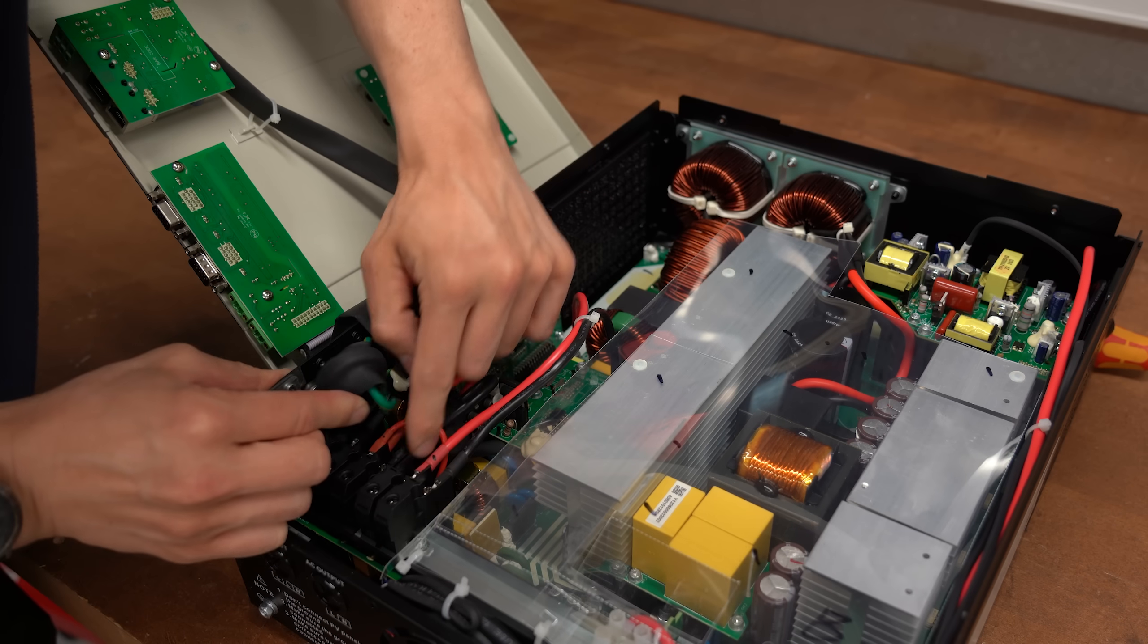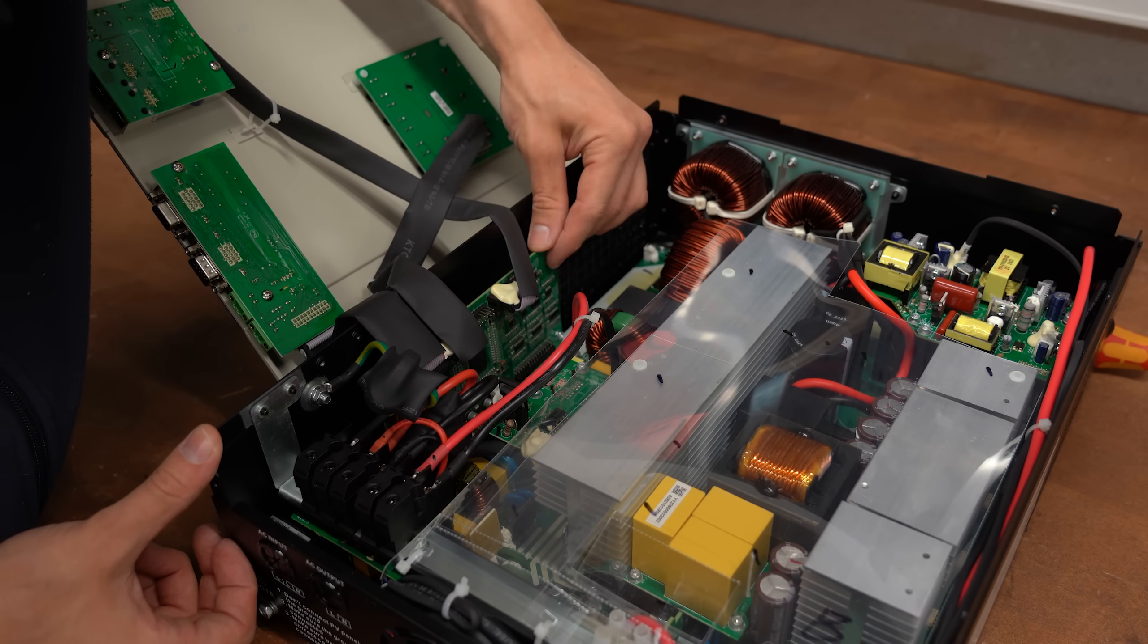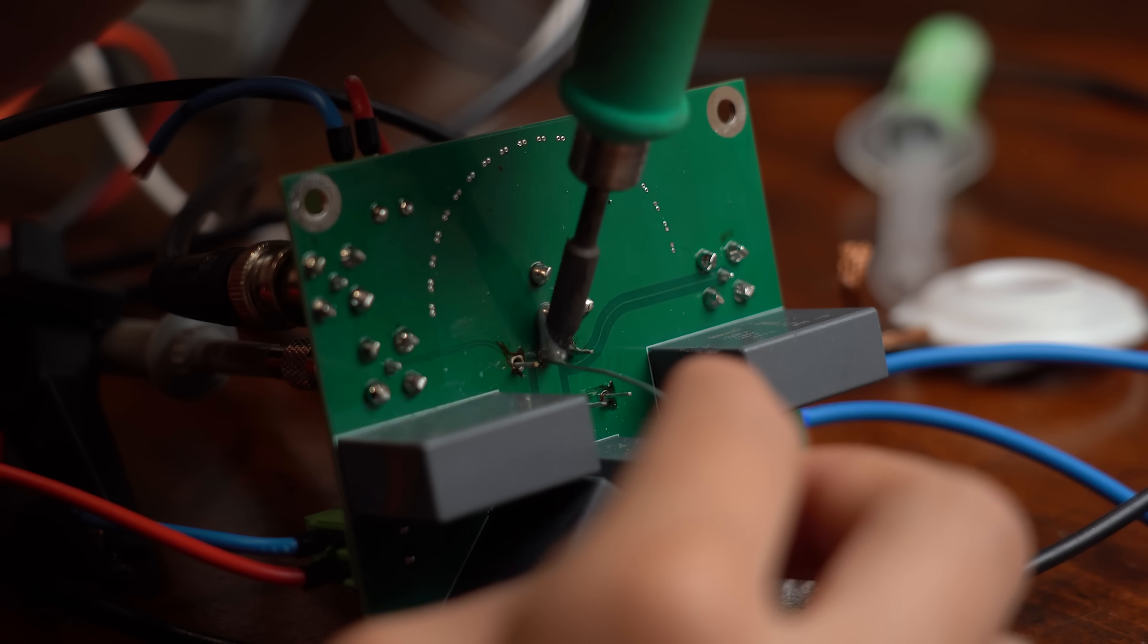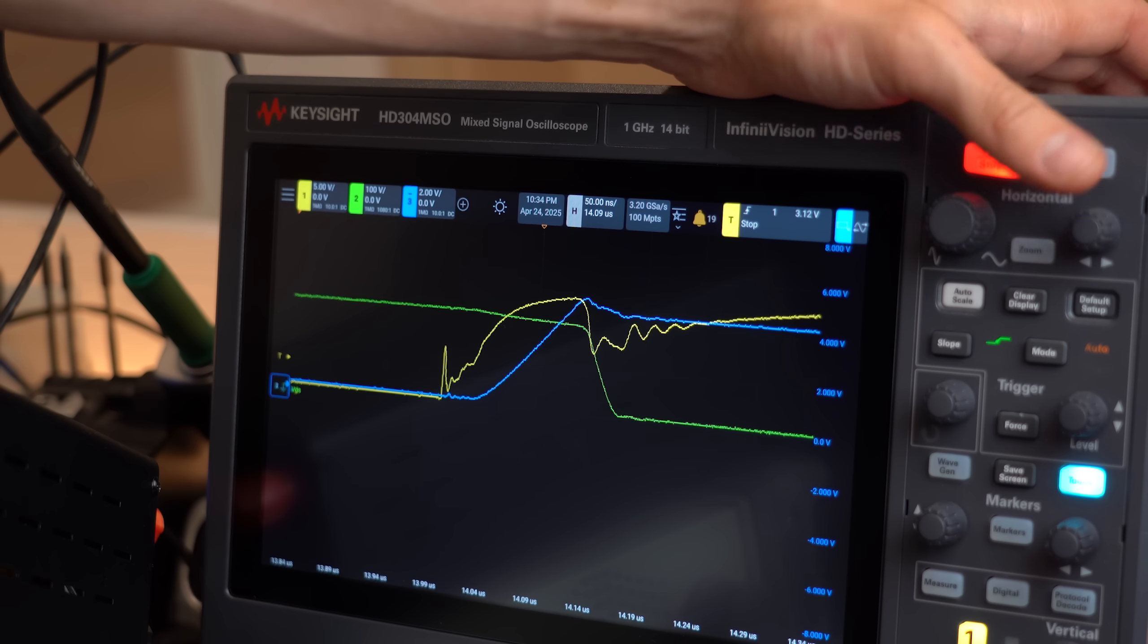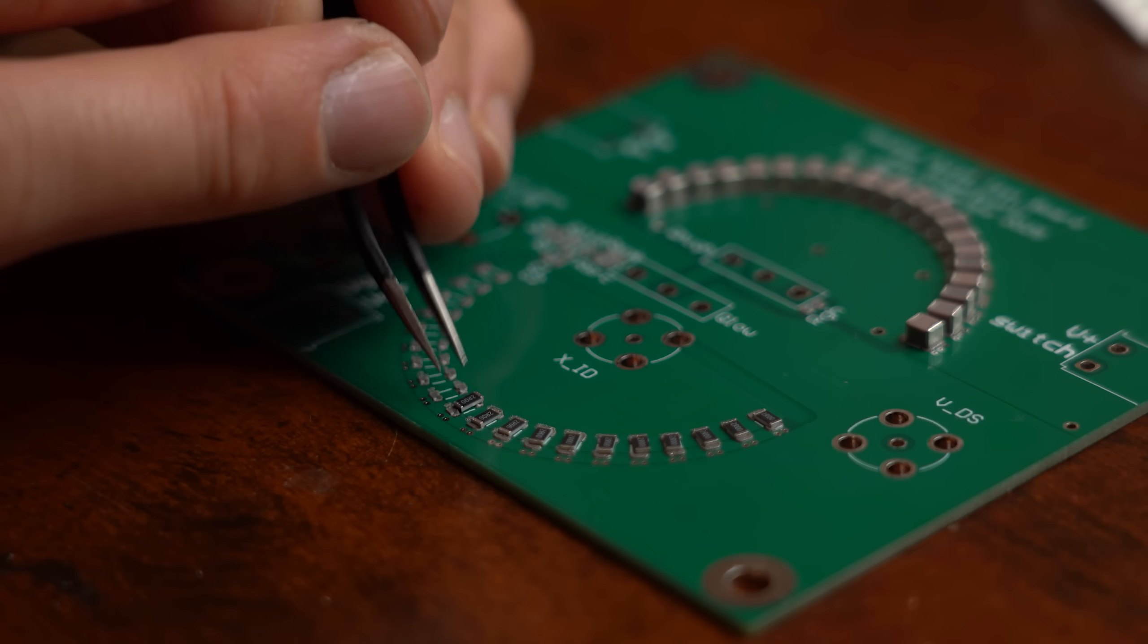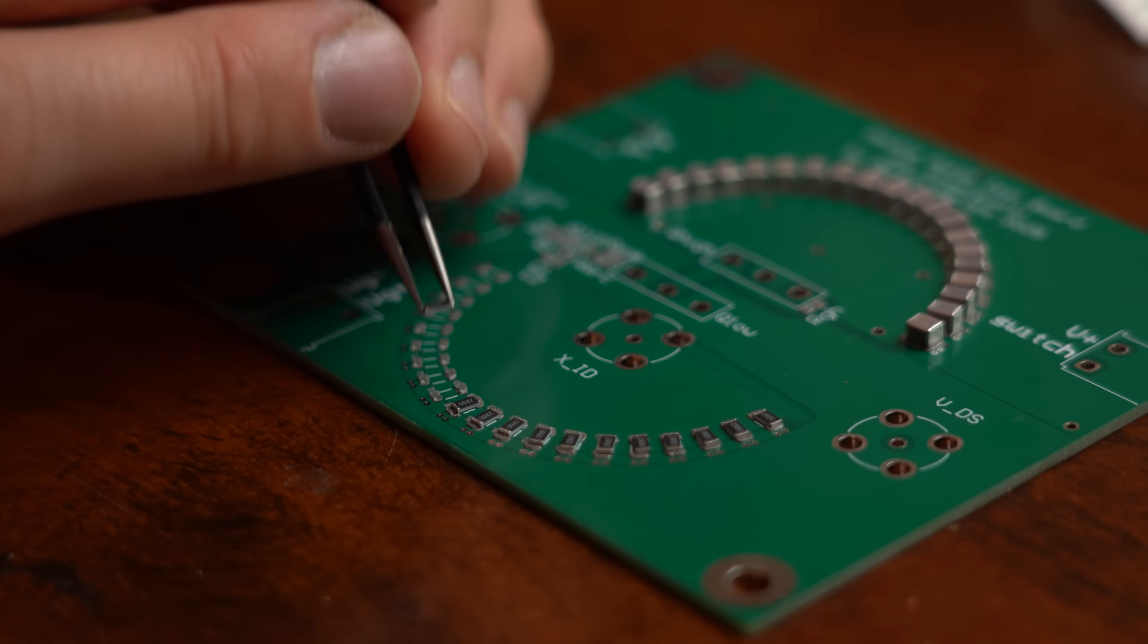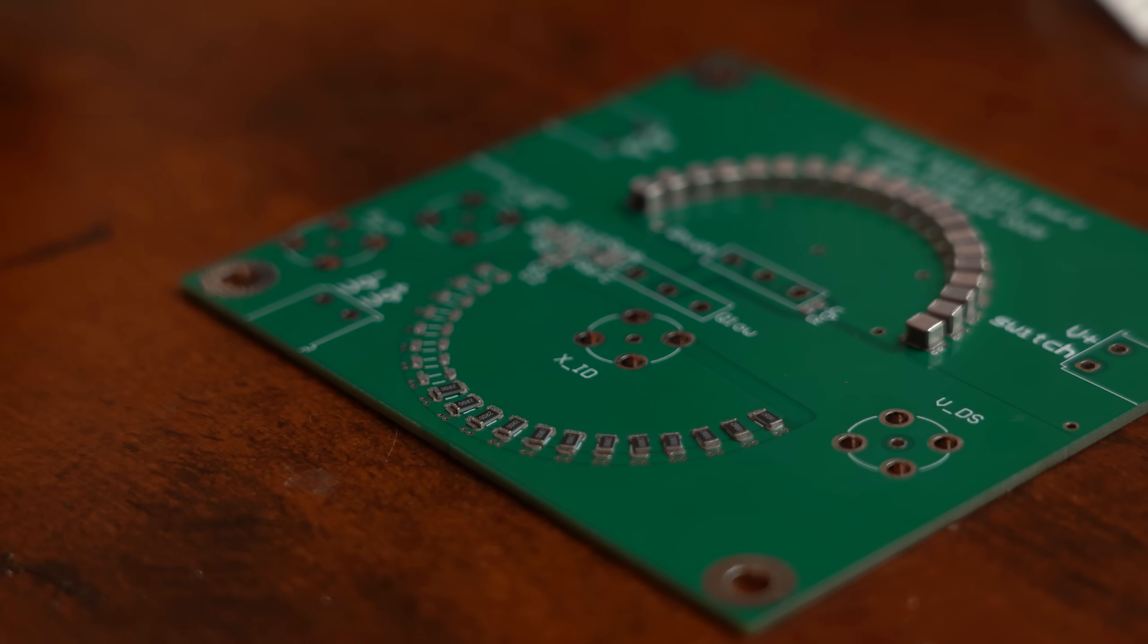But so far we can conclude that cheap Chinese inverters are pretty decent actually, and I hope you got to know and learned something about SiC MOSFETs. If so, don't forget to like, share, subscribe and hit the notification bell. Stay creative and I will see you next time!